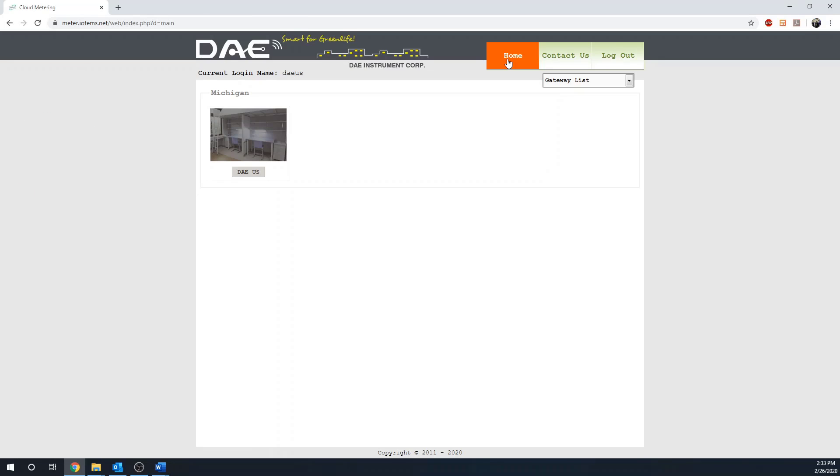Then, on the upper right-hand corner, click on the drop-down. Then, click Billing Report.